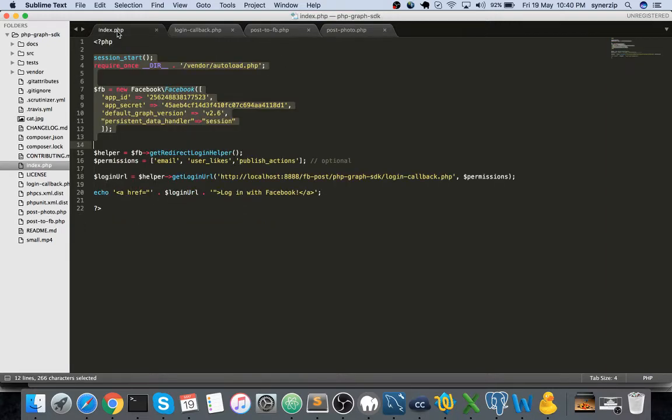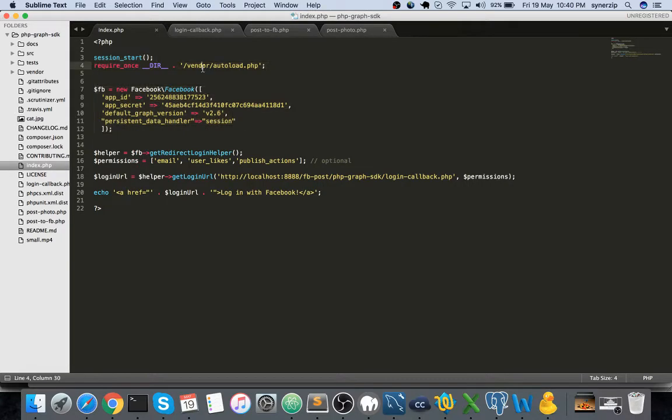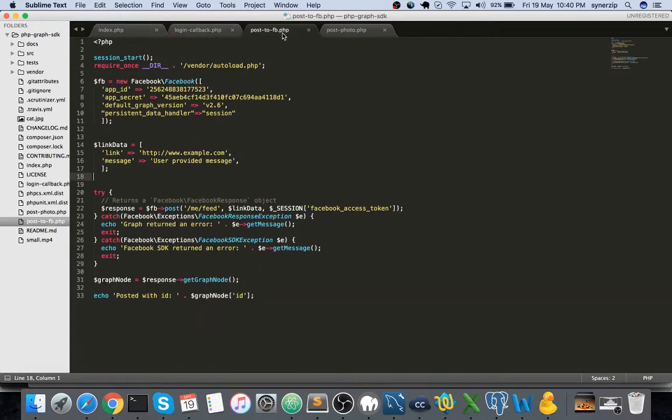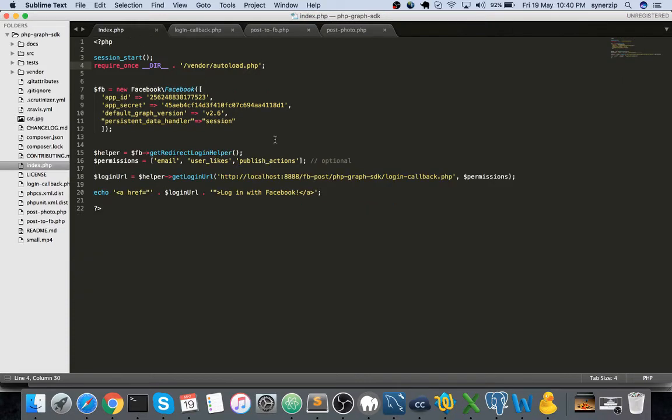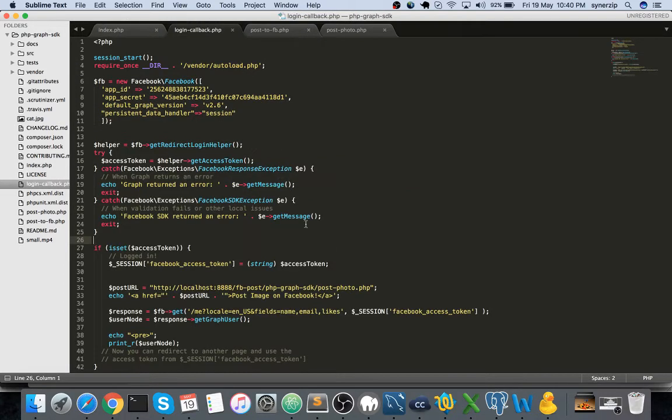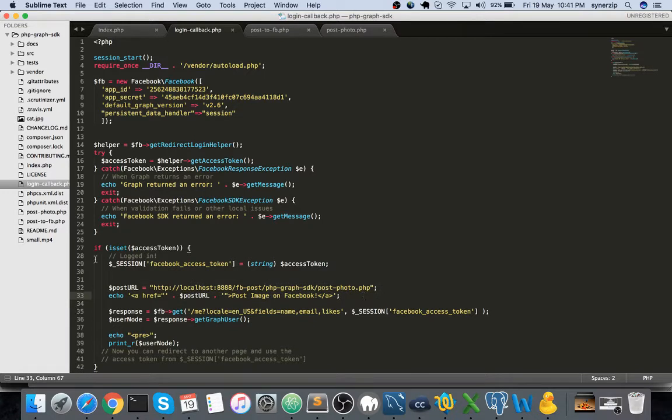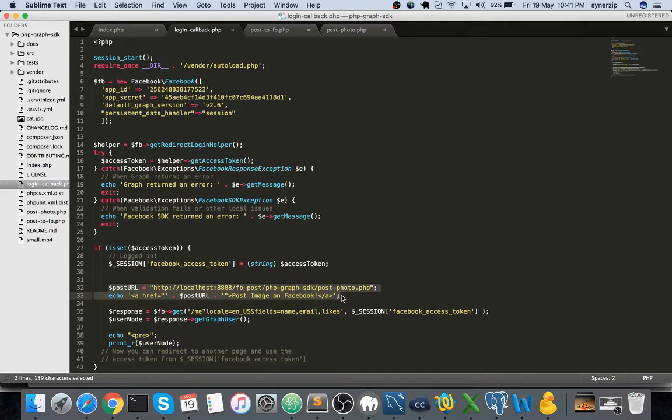So without wasting much time, let's get started. If you're aware, earlier we had created the index.php, login callback.php, and post to facebook.php. Basically index.php was the initial landing page, and login callback was to access the user profile and display the whole object retrieved from Facebook.